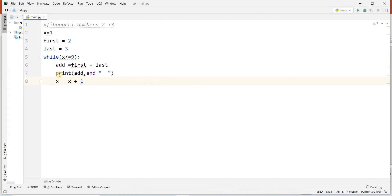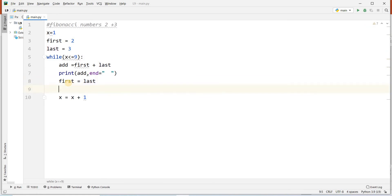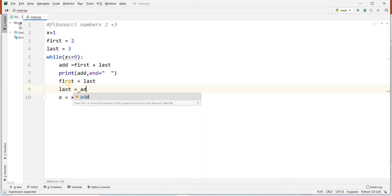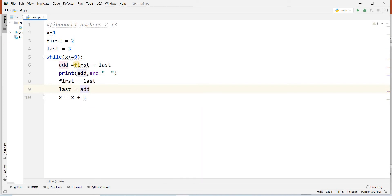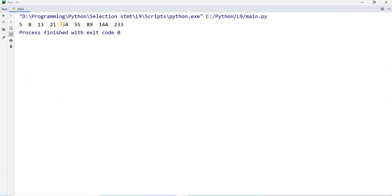After printing this, value of first was 2 and value of last was 3. Now I want to give the value of last to variable first — so first will get value from last. And last will get its value from add, because add holds the addition of the previous 2 values. Now if I run this program, I get: 5, 8, 13, 21, 34, 55 — it's giving me the series.